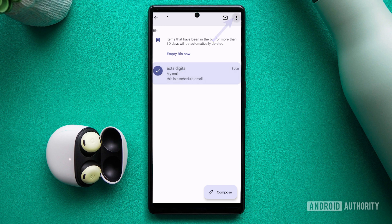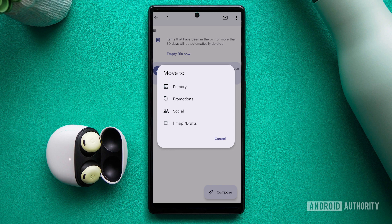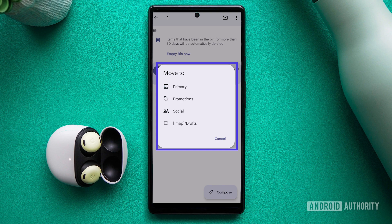Tap the three-dot menu button and choose the move to option. A list of folders and labels within your Gmail account will be displayed.